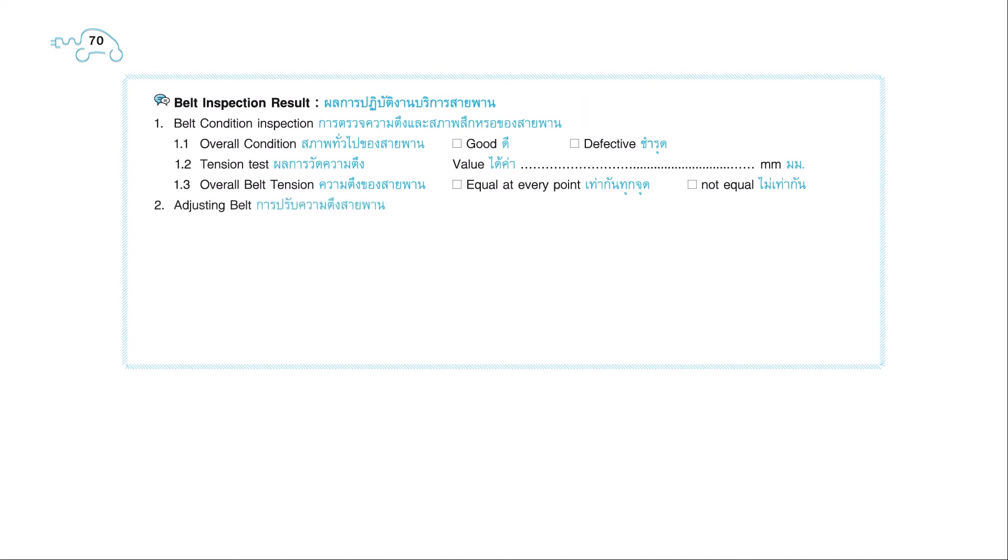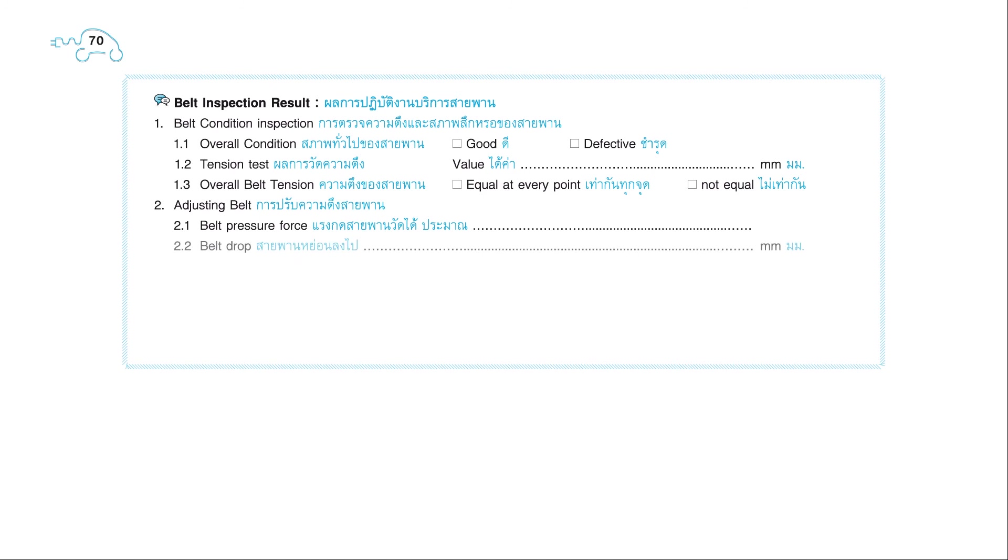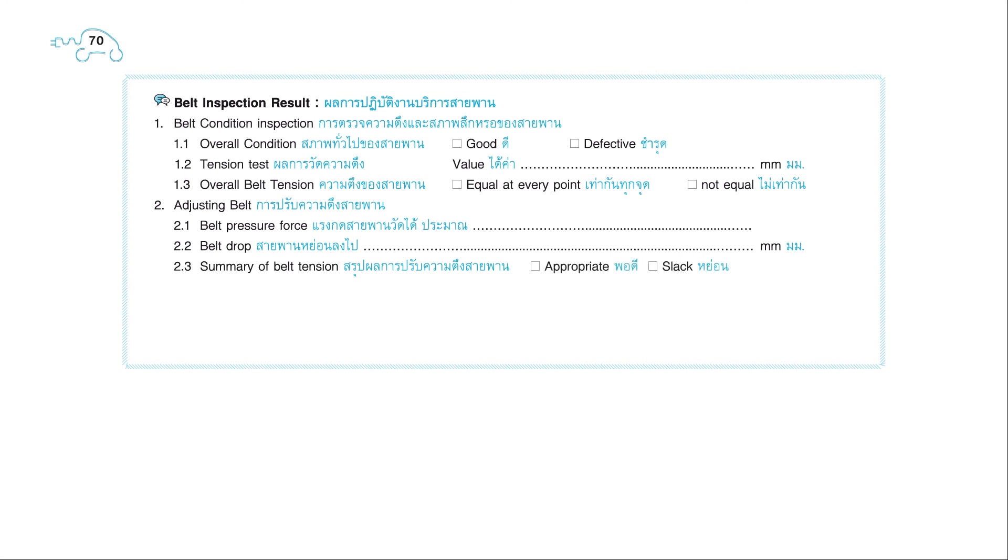2. Adjusting belt: 2.1. Belt pressure force. 2.2. Belt drop in millimeters. 2.3. Summary of belt tension: Appropriate, Slack, or Tight.